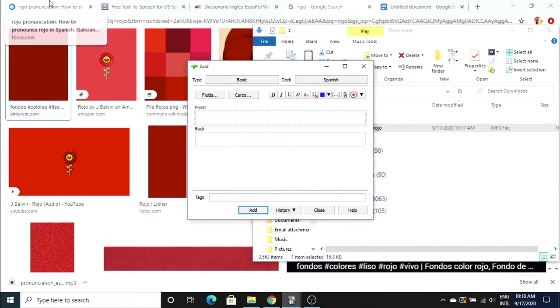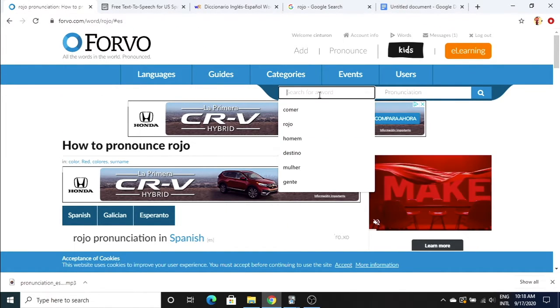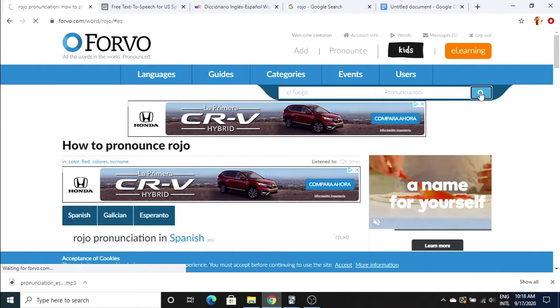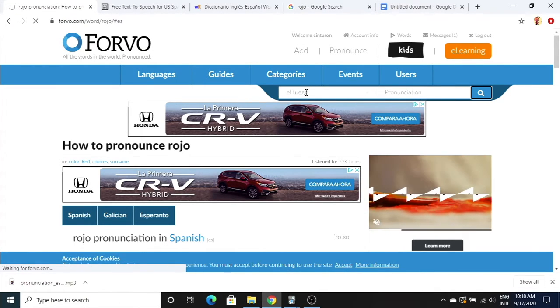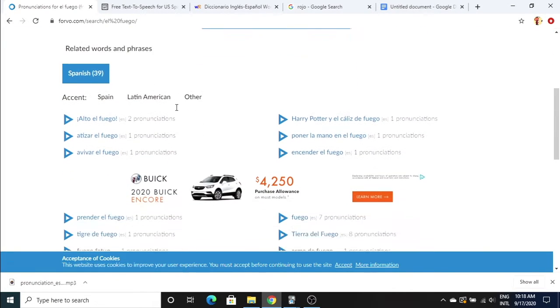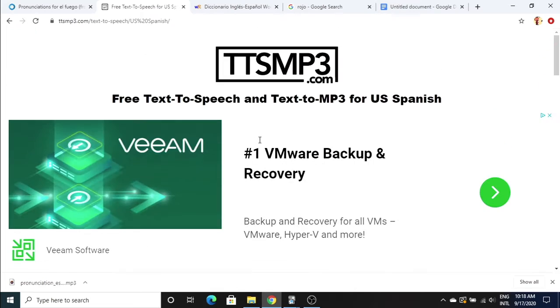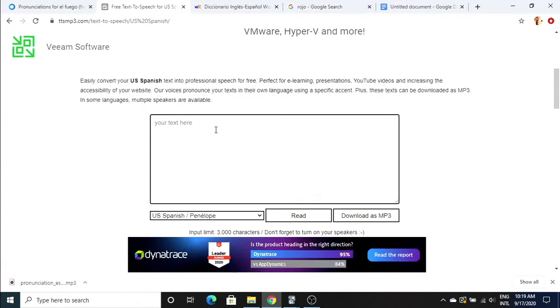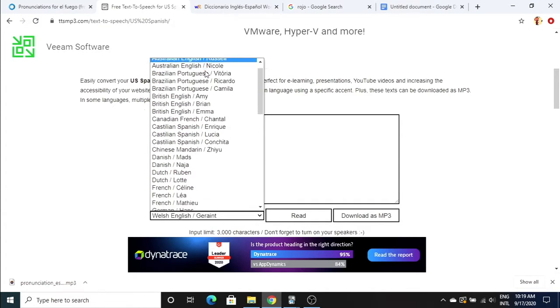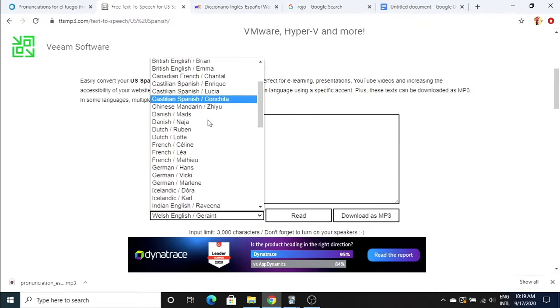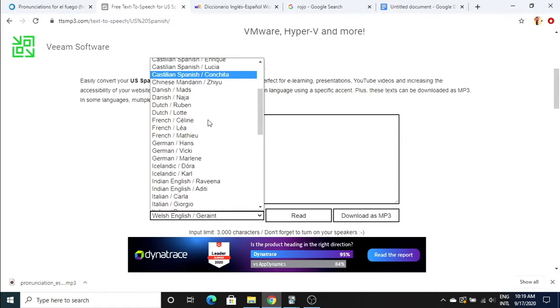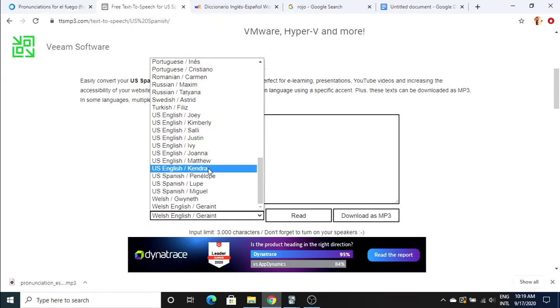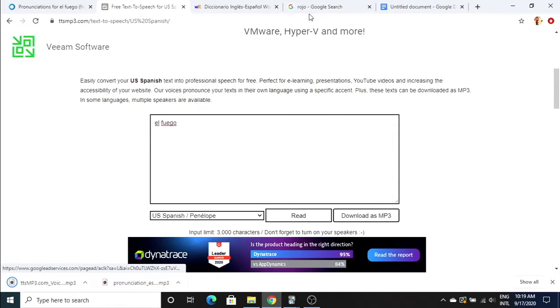Our next word is fuego. The one thing I don't like about Forvo is that it doesn't have the articles, which means the word 'the' in front of the word. It has some variations but I just want el fuego. So I'm gonna go to this website called ttsmp3.com. Super good website. It lets you type whatever you want and then a robot will say it for you. This has a lot of different Spanish options. You can do Castilian Spanish from Spain, Mexican Spanish, or US Spanish. I usually stick with Penelope. El fuego. Sounds good. Gonna go ahead and download that.